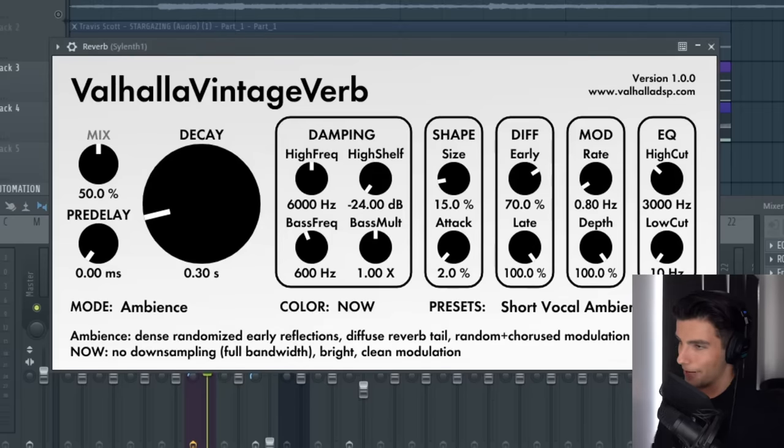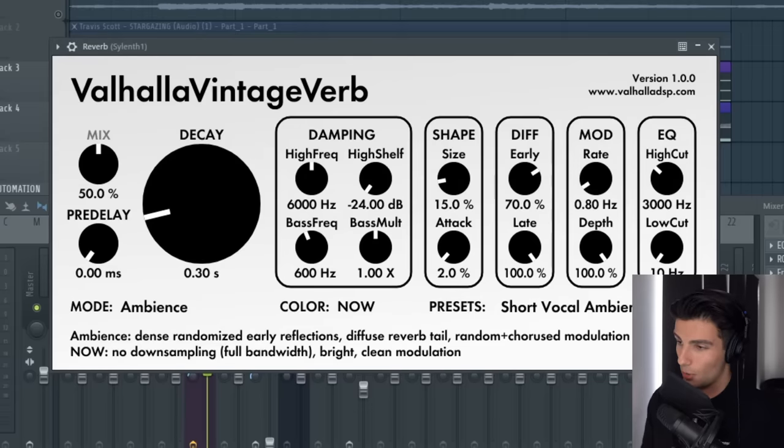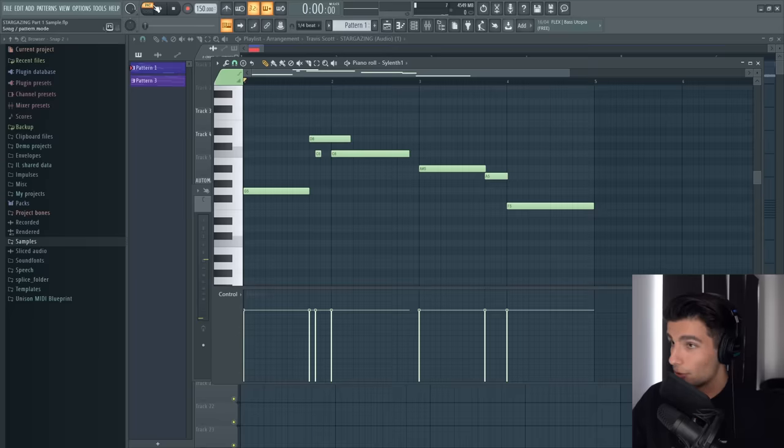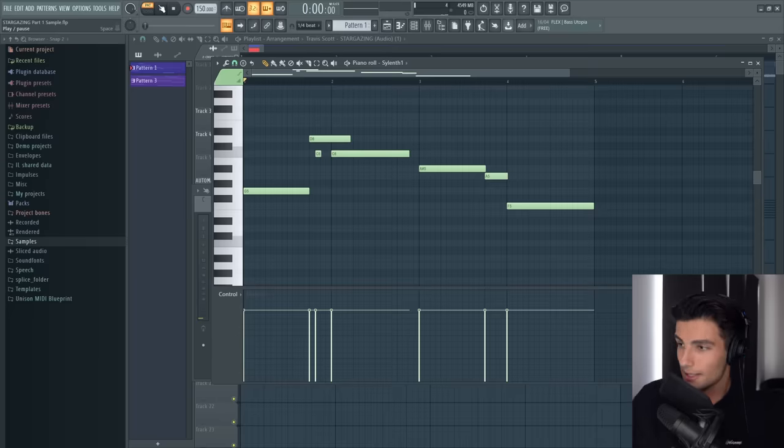Then we're adding this reverb effect called Valhalla Vintage Verb, which makes it sound a bit more full and airy. The end result sounds like this.